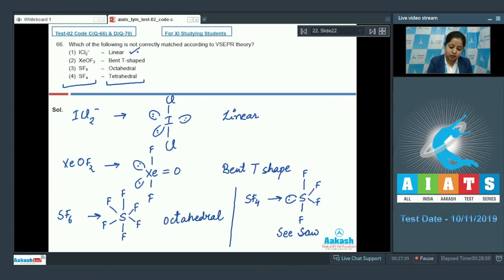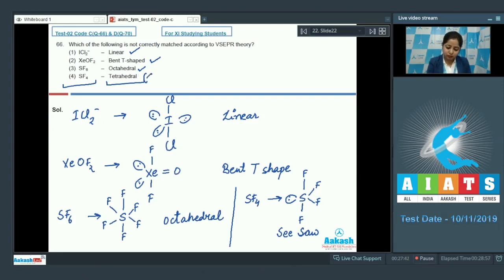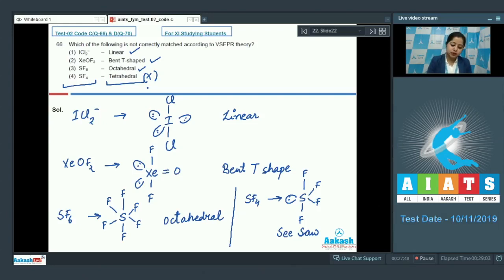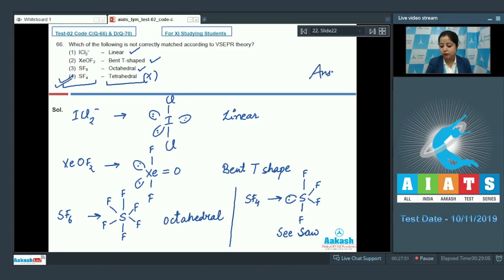So we can clearly see: option 1 is a correct match, option 2 is also a correct match, option 3 is again a correct match, but option 4, which is SF₄, is an incorrect match since the geometry of SF₄ is see-saw, but here it is written as tetrahedral. So the correct answer for this question is option 4.